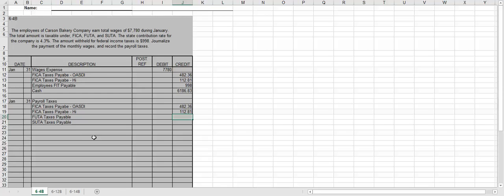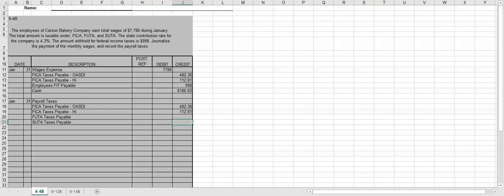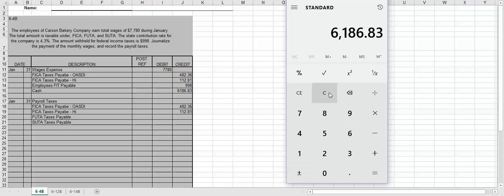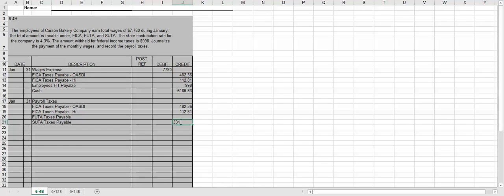We don't know the payroll taxes amount yet, but we do know the OASDI and HI, so we can just copy those down. Then we have FUTA, but the state contribution we're told is 4.3%. So we're going to take our $7,780 times 4.3%. It gives us $334.54. Your SUTA payable should almost always be more than your FUTA payable. So you're always going to pay more in state than federal. So $334.54. So now we have to calculate FUTA before we can calculate how much the payroll taxes actually was.